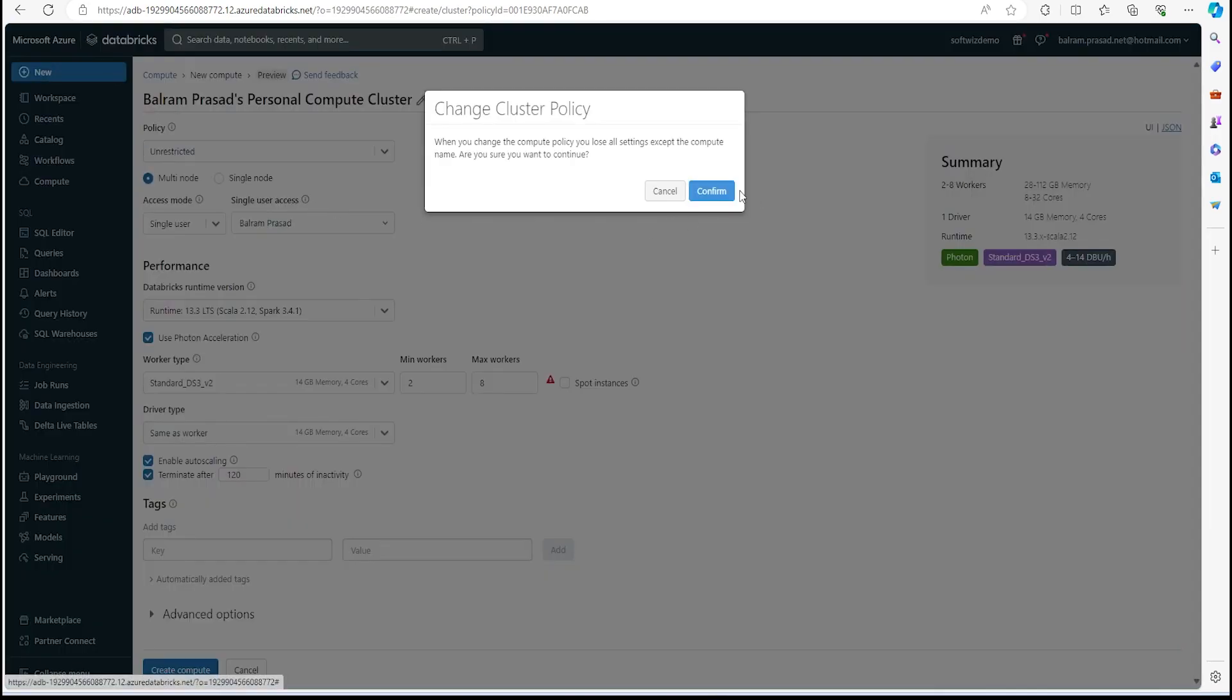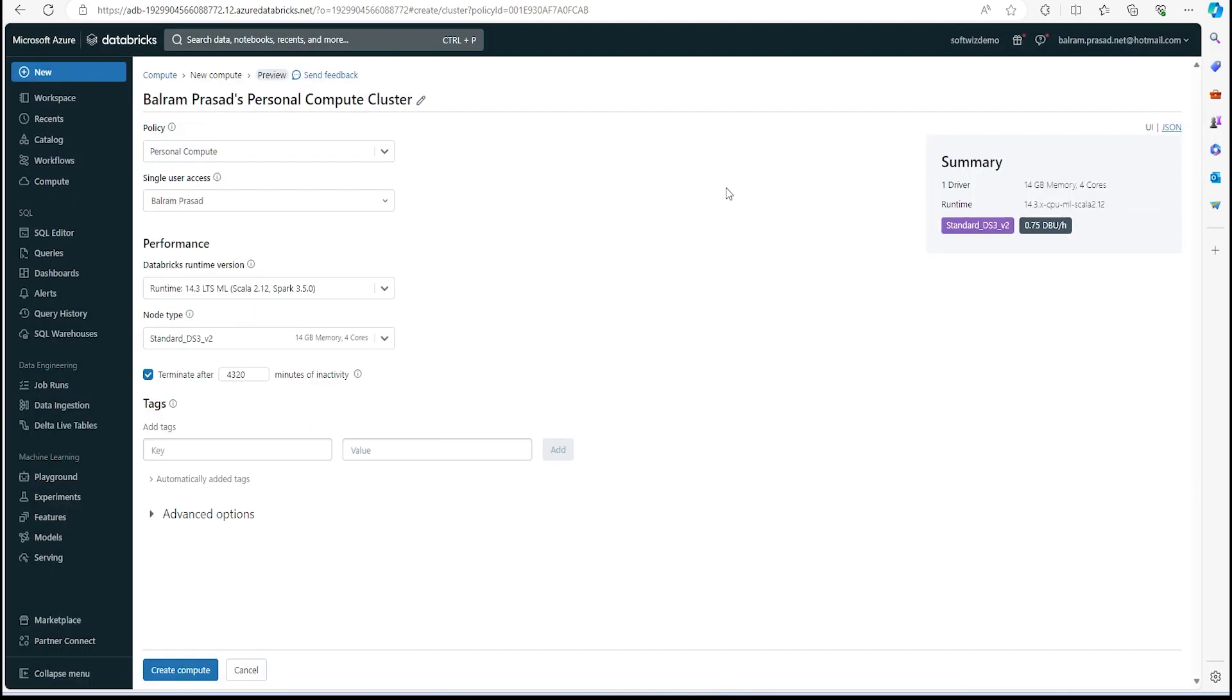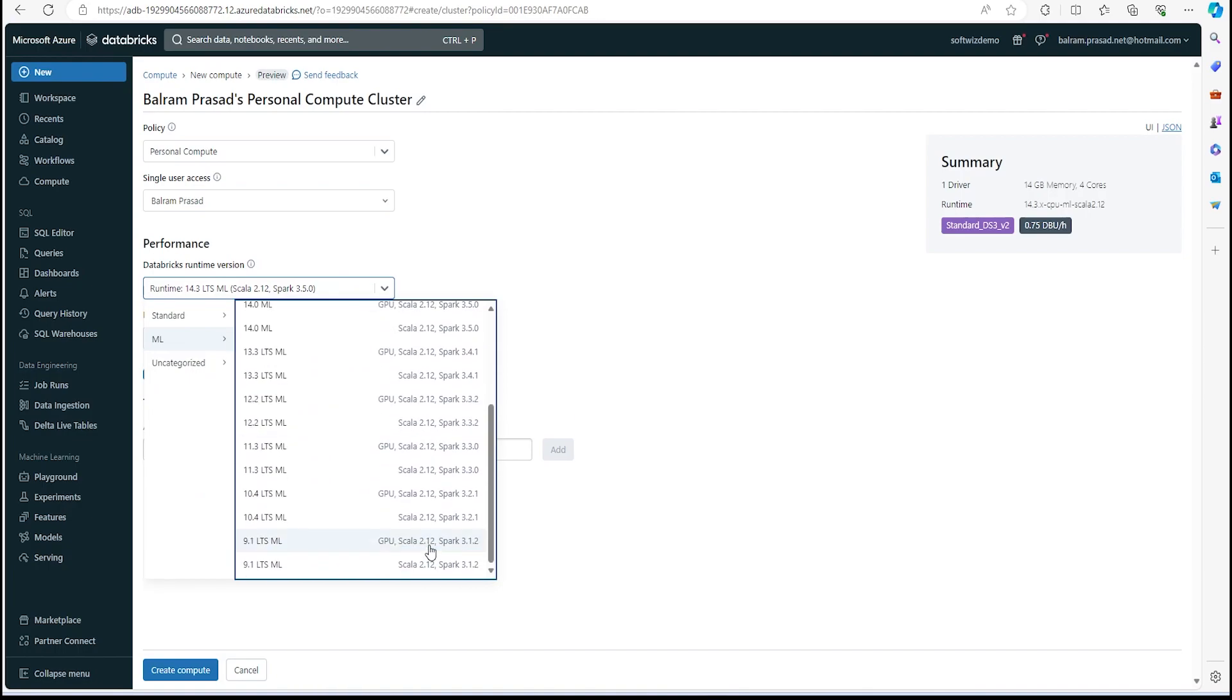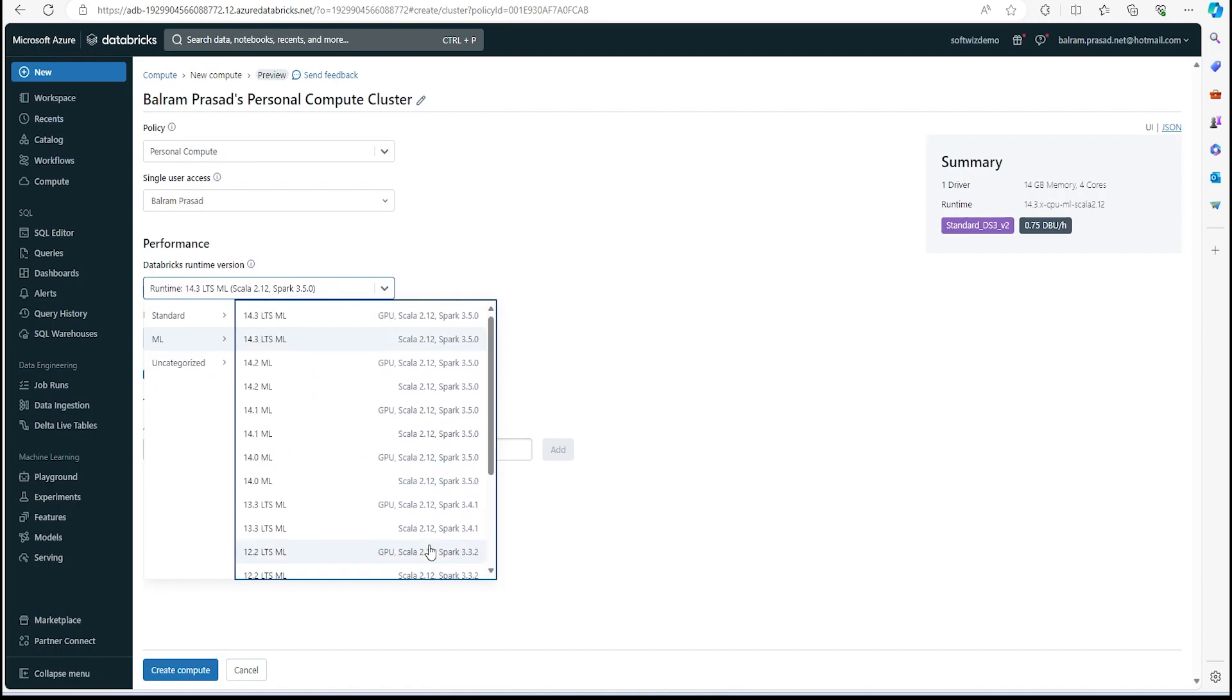I'm doing personal compute right now. Then we can select what is the Databricks runtime version. Right now there are so many versions supported, but I am going to use without GPU, I am going to use Scala 2.12 and Spark 3.0, which is 14.3 LTS ML version of Databricks.